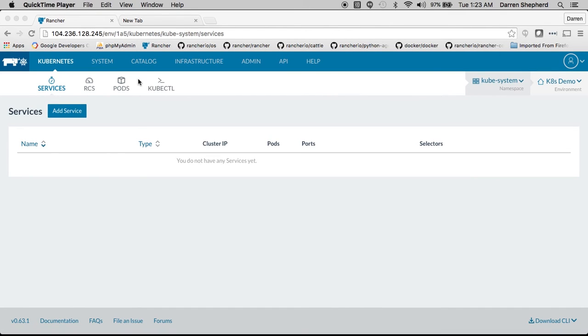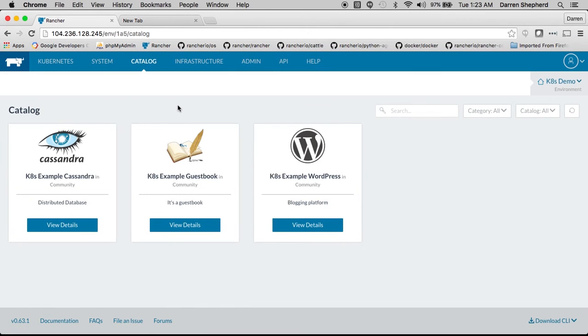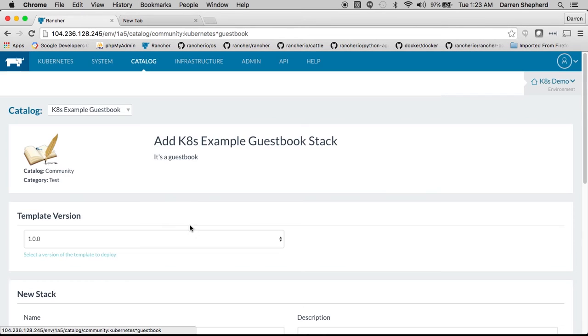Additionally you can deploy applications through the catalog. The catalog provides a simple means to package up complex applications so you can deploy them with a single click.